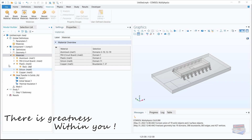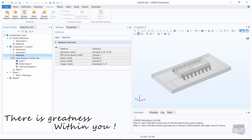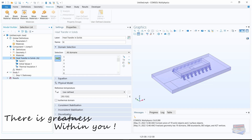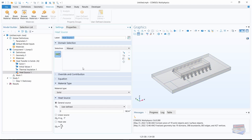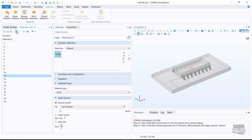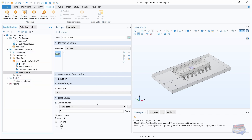Now let's set up our physics — close the material panel and focus on heat transfer in solids. Right-click on it and select heat source. For the heat source navigate to the selection list and select 11, click add — our heat source is the chip. Navigate down to heat source and for the general source enter 2e8 (200 million W/m³).